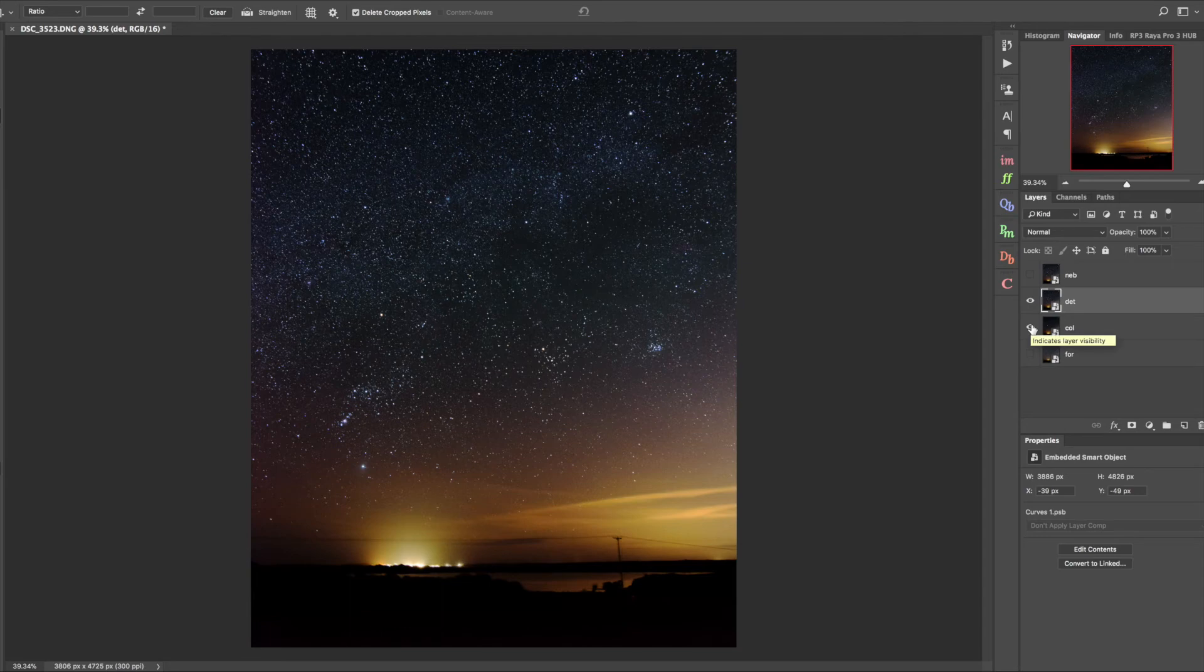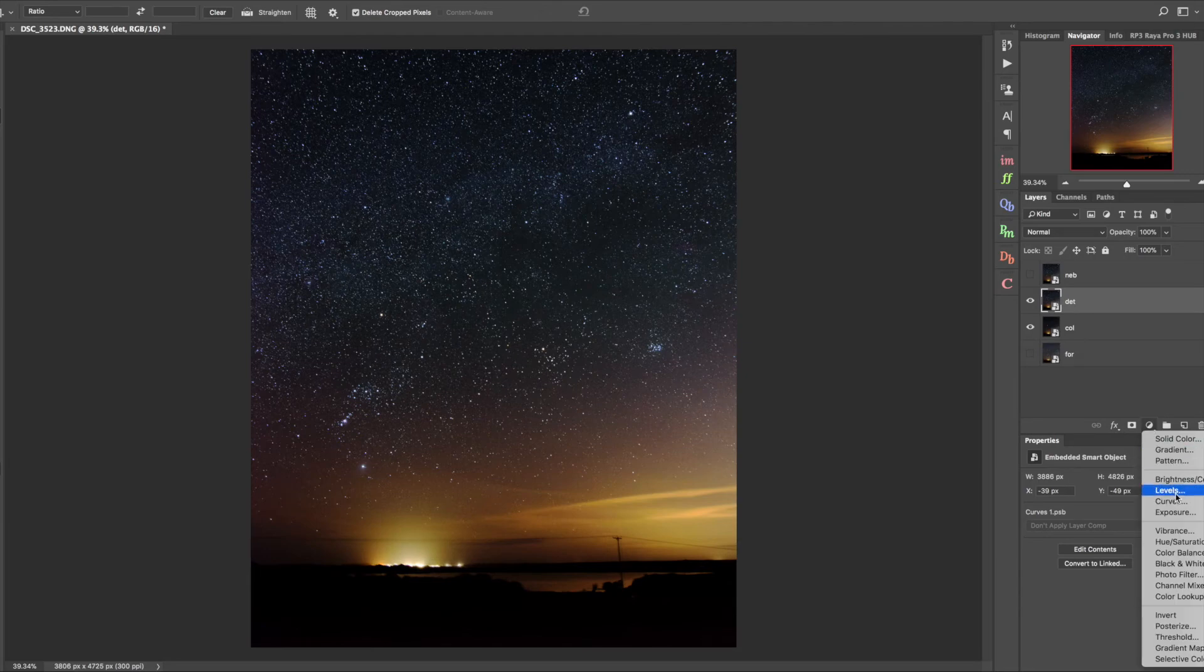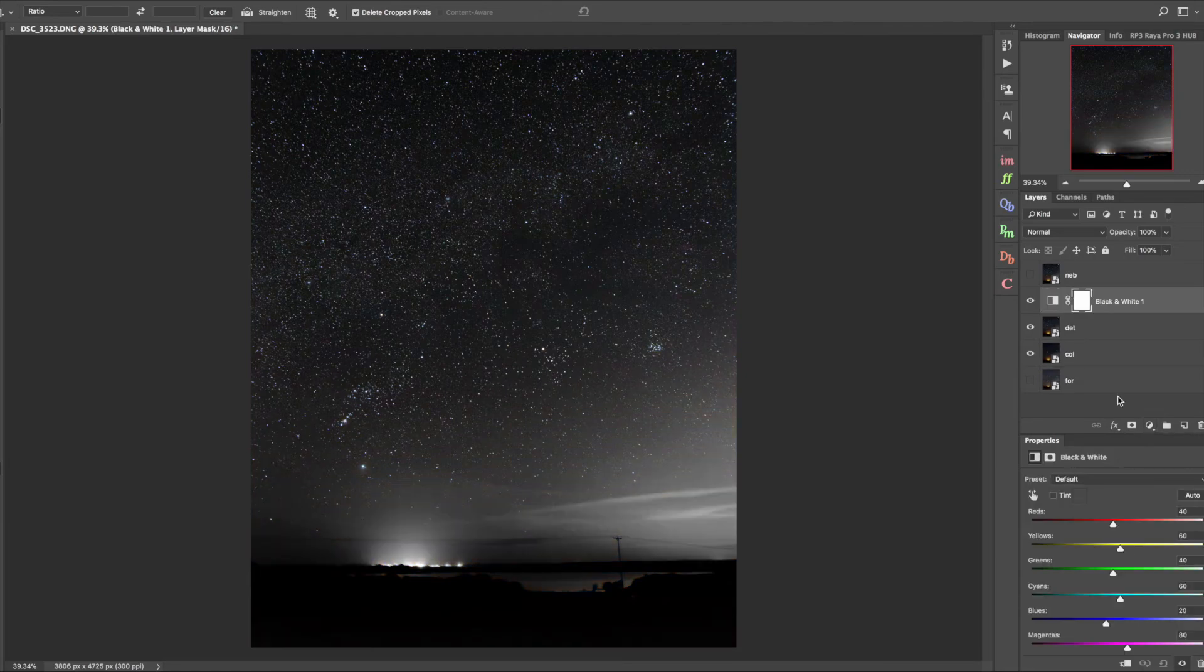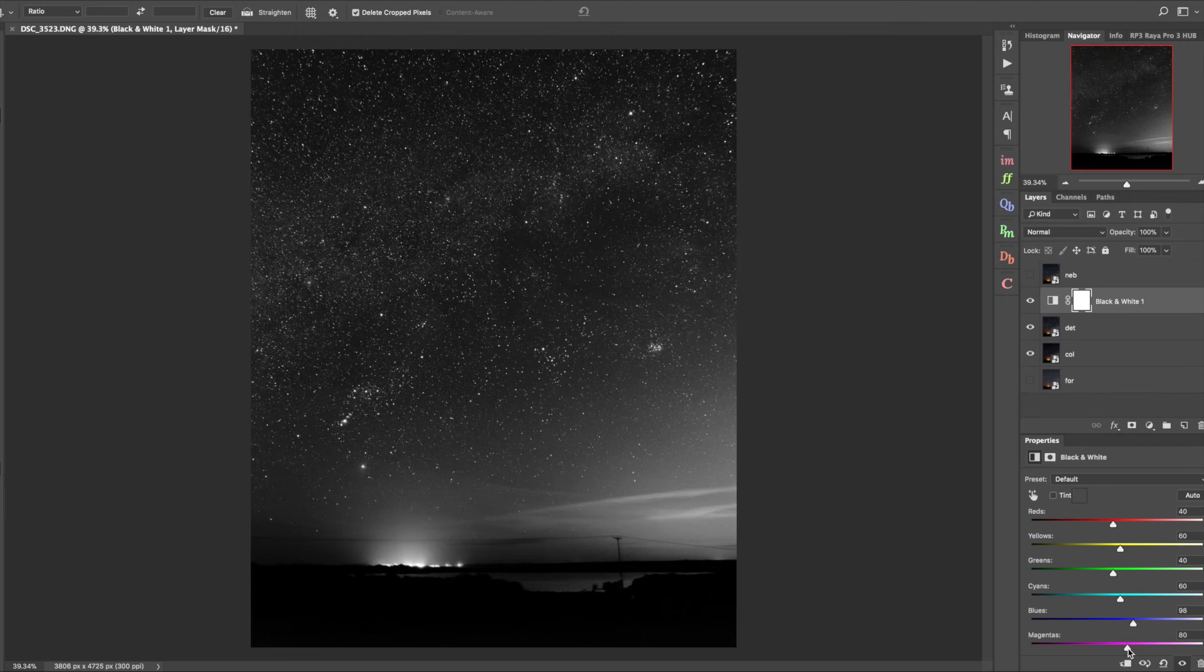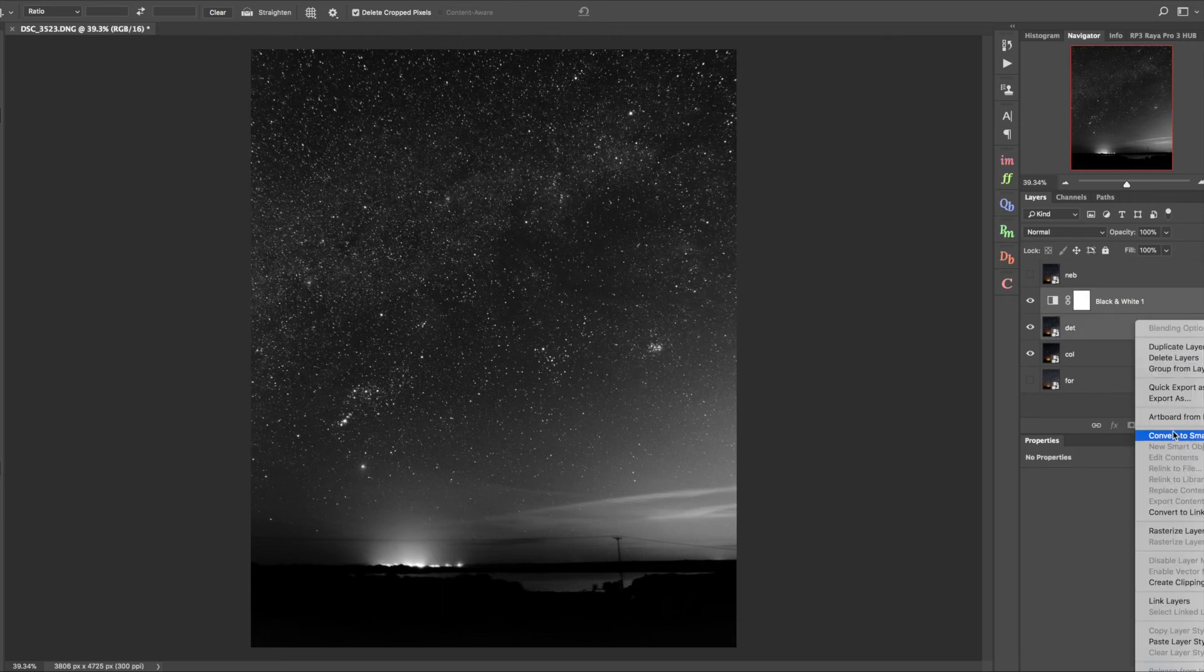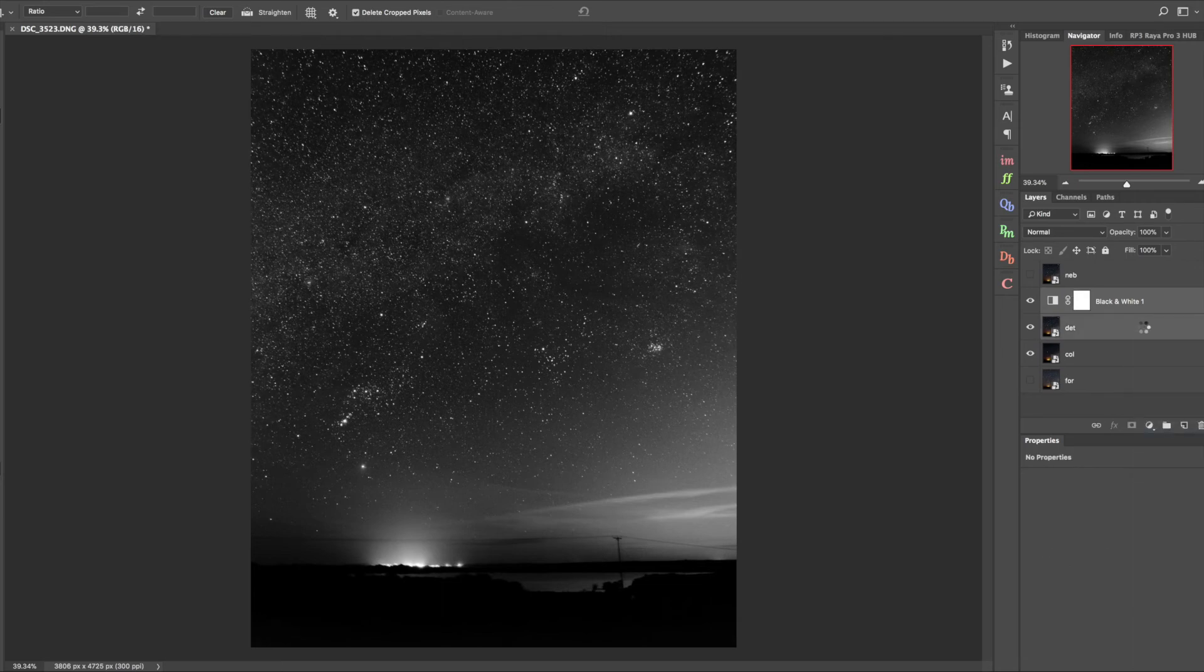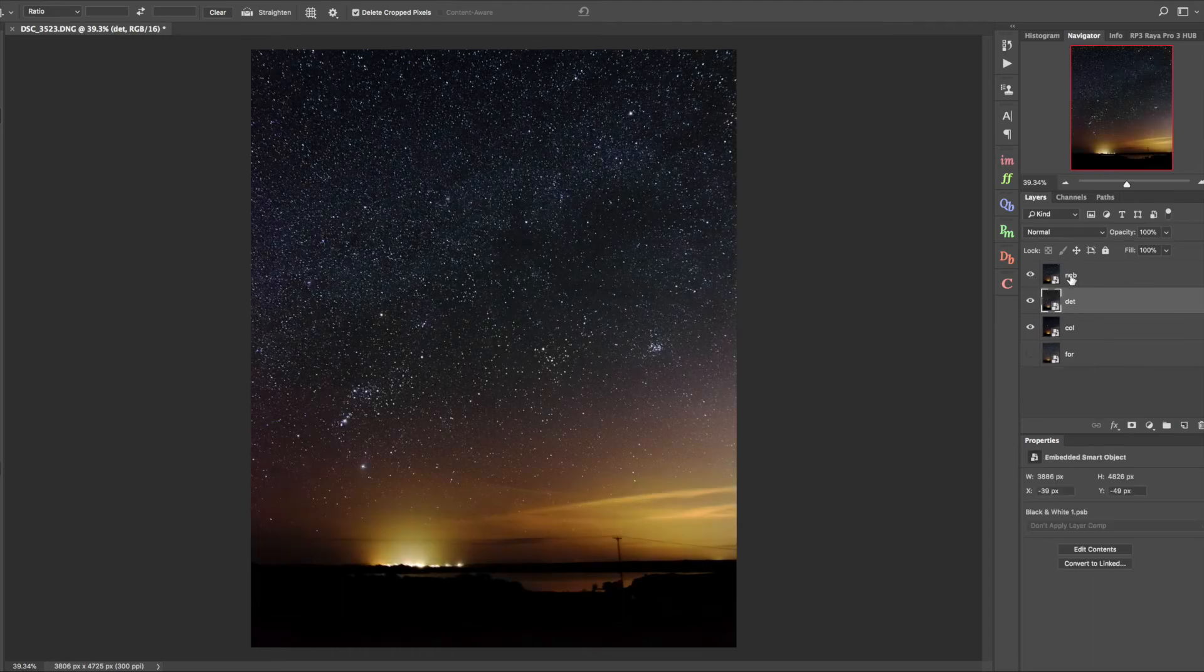The detail layer is a black and white layer, so first thing is a black and white adjustment layer. You want to play with these sliders to boost up the contrast. Blue and magenta work well but don't go over the top with them. Now I'll combine those into a smart object, and then the nebulosity layer.